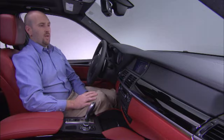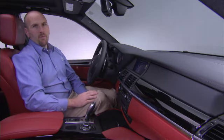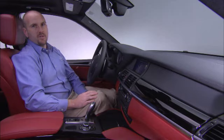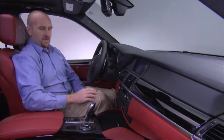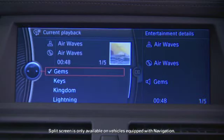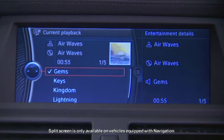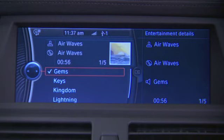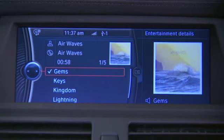With the iPod playing and album art displayed, you can also see that album art on the split screen side. Hit Option and activate Split Screen. Once you have the split screen up, make sure it's on Entertainment Details. It'll first come up with the artist and track information, then switch over and show you the album art for that particular song.